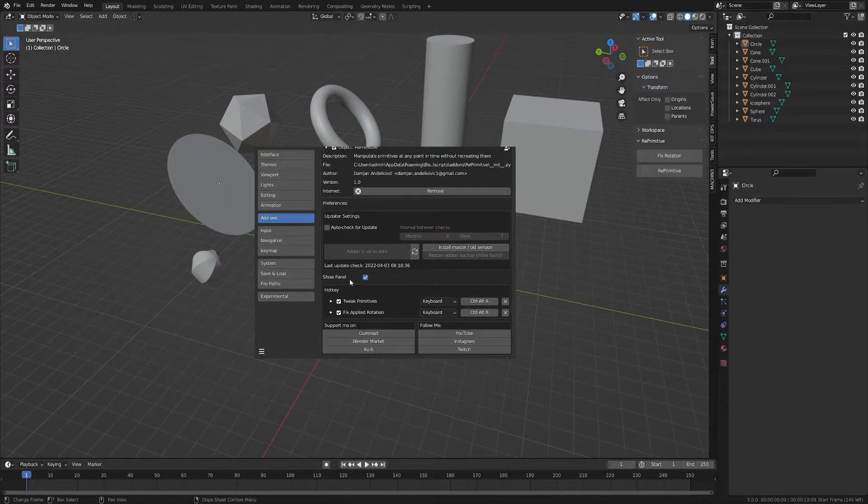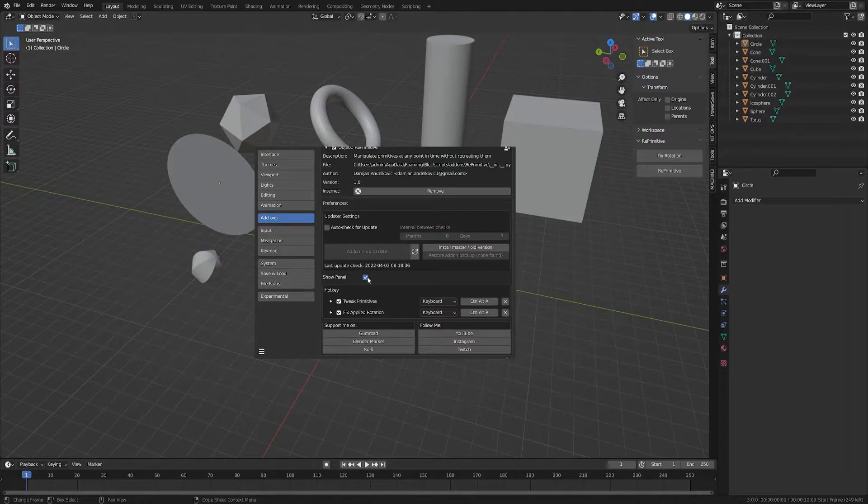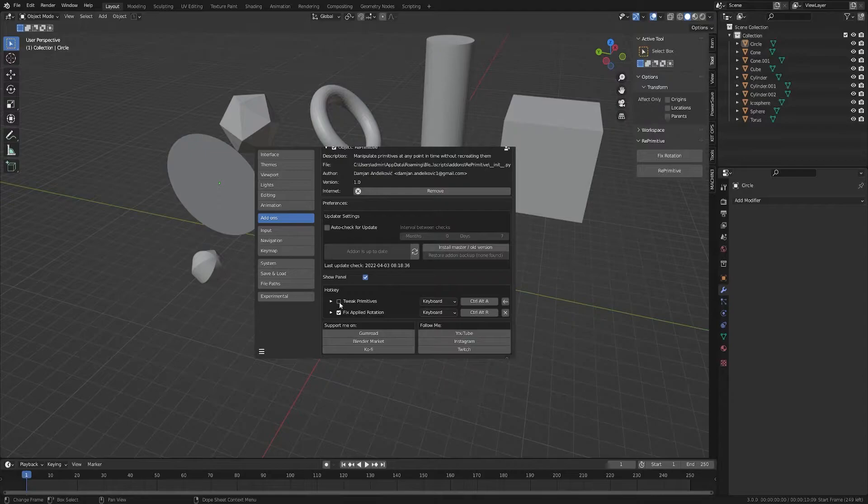The other option here is Show Panel. So if I disable this, the panel on the right here is going to disappear. The last one are hotkeys. You can also just disable them if you don't want them and you can re-bind them.